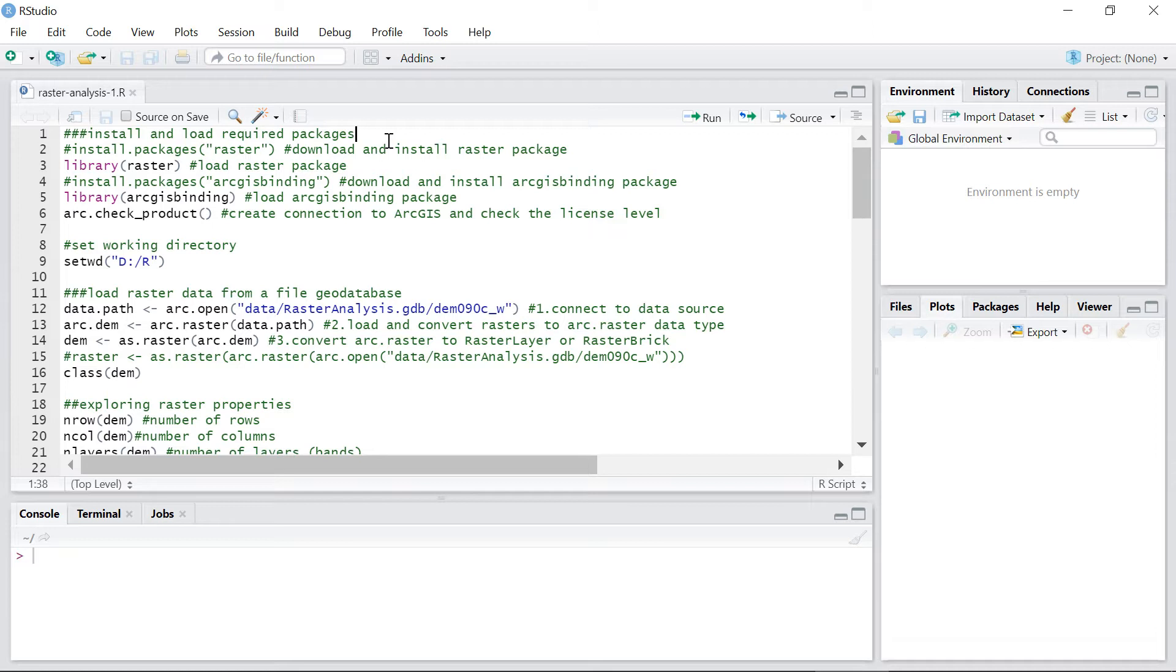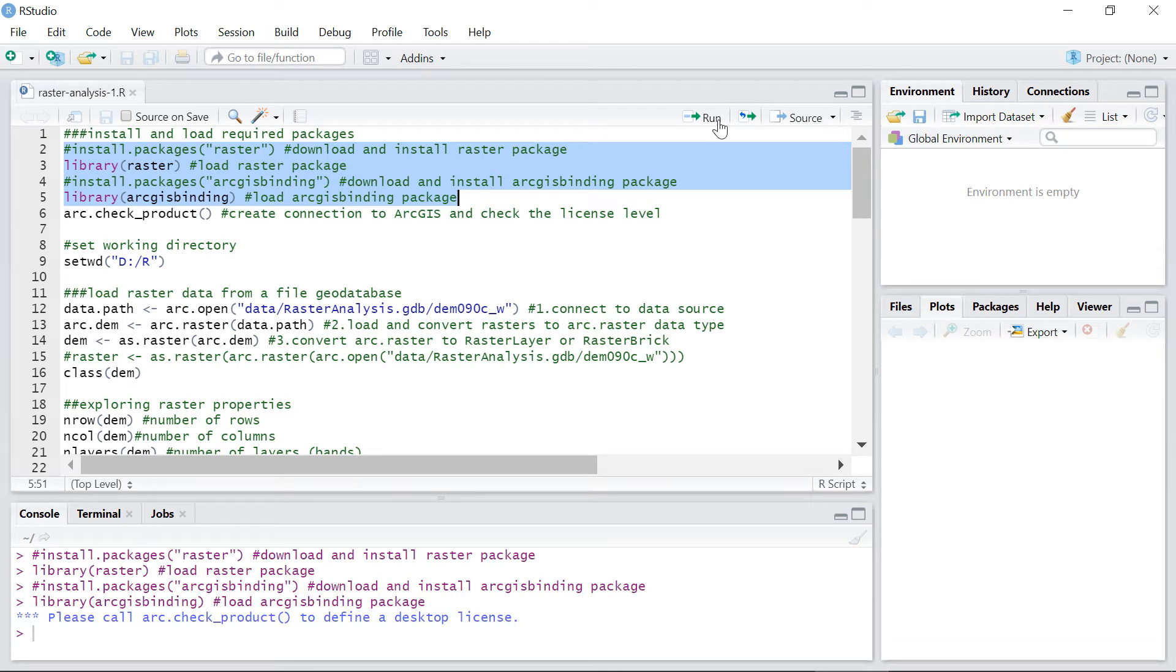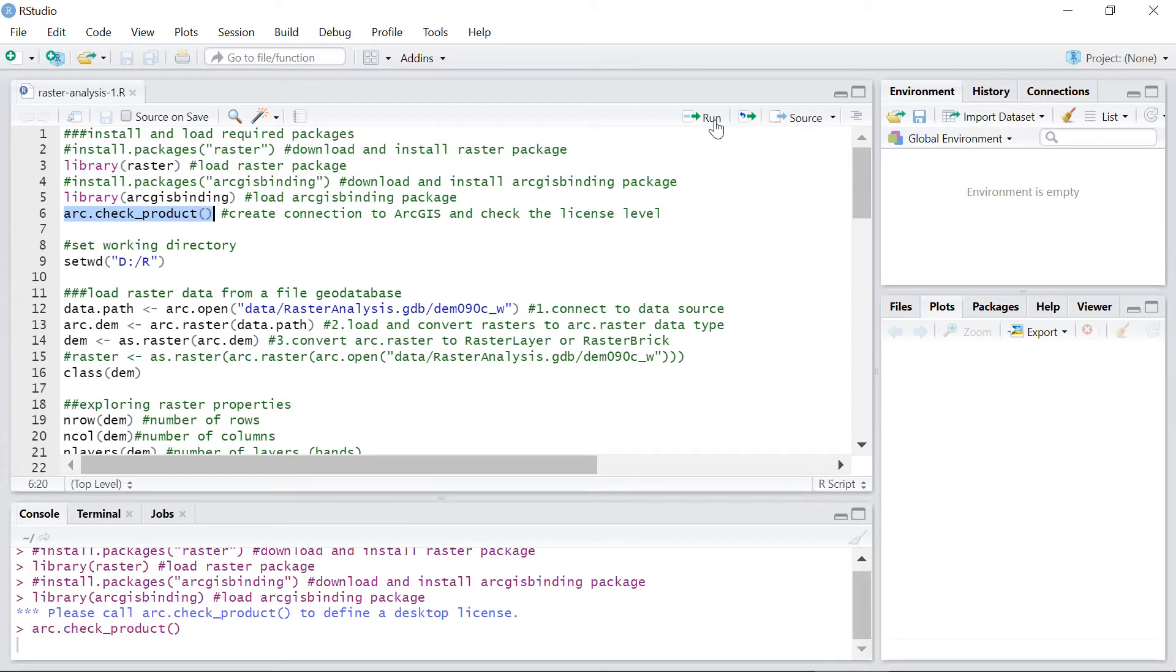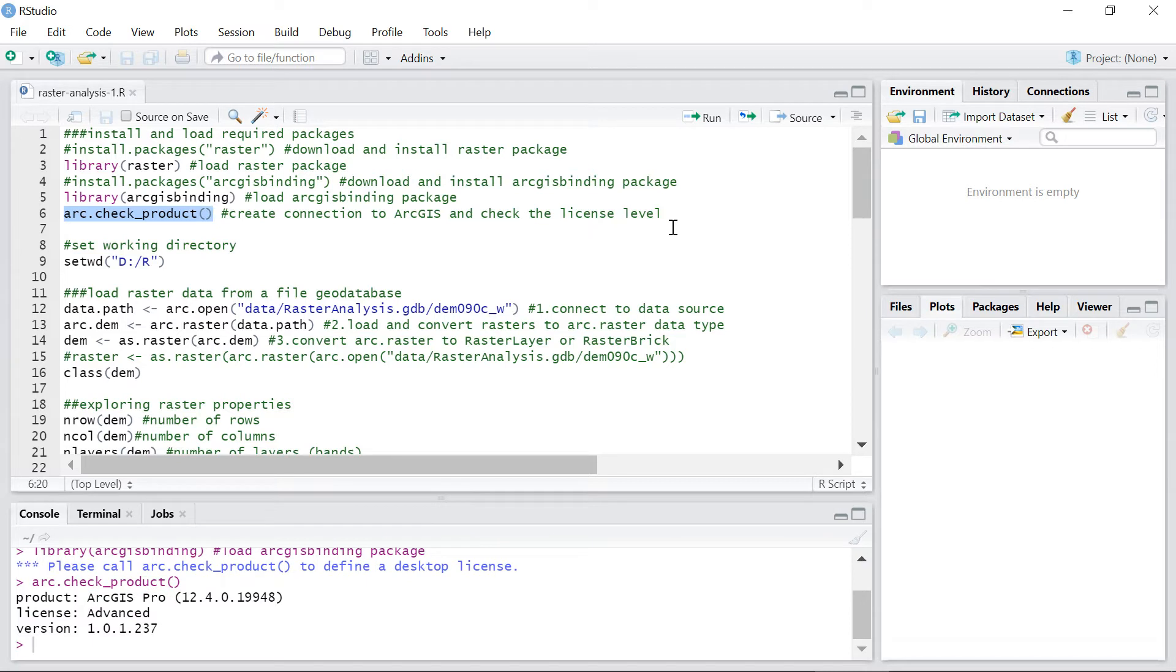First, load the required packages into the current R session. If needed, install the packages first. When you load ArcGIS binding package it prompts you to call arc.checkproduct. This function creates a connection to ArcGIS and checks the license level.